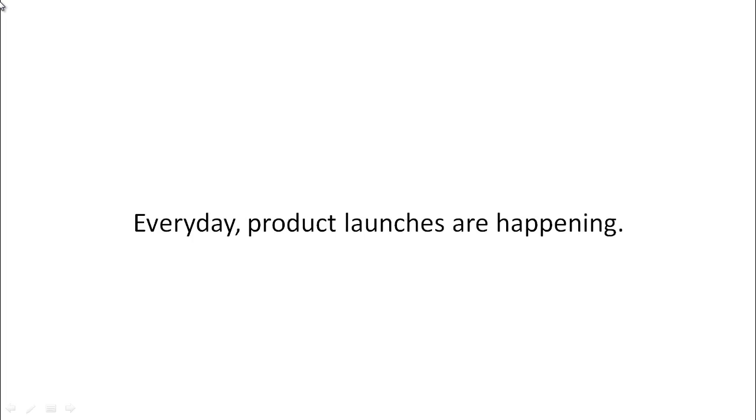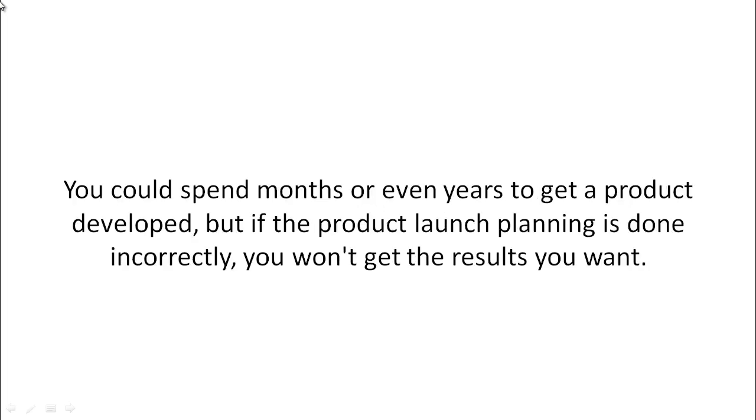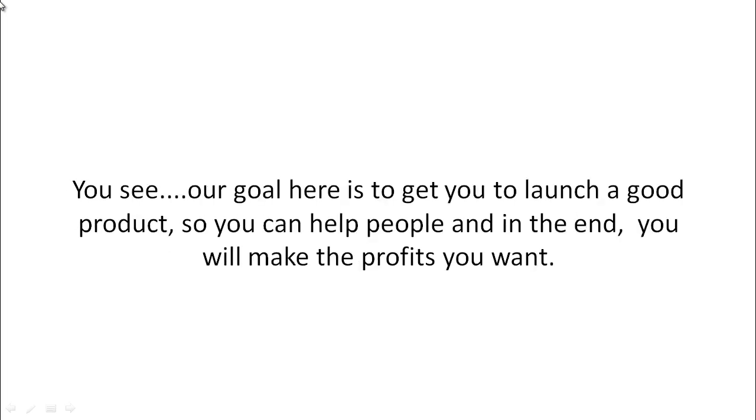Each and every day product launches are happening. Some do enormously well and some don't even make a couple dollars. You can spend months or even years to get a product developed, but if the product launch planning is done incorrectly, you won't get the results you want.